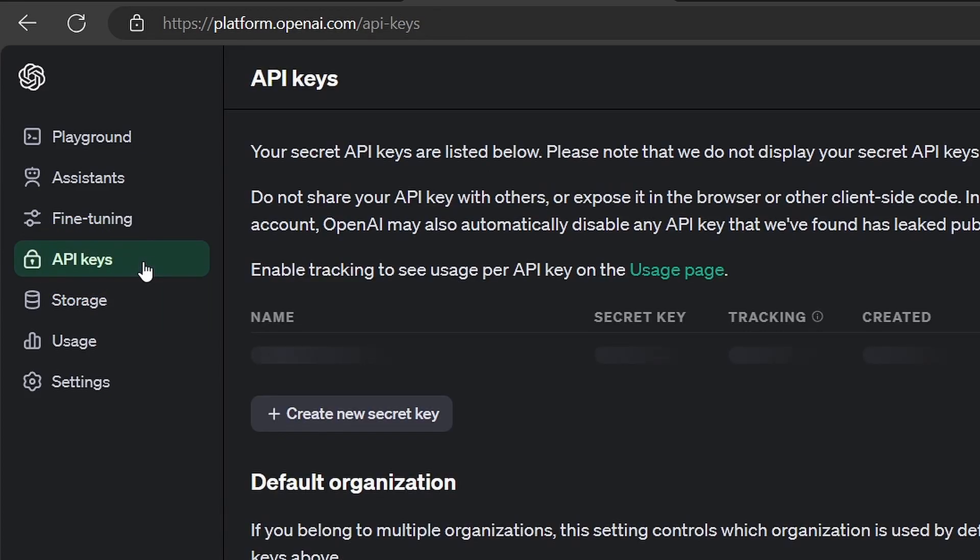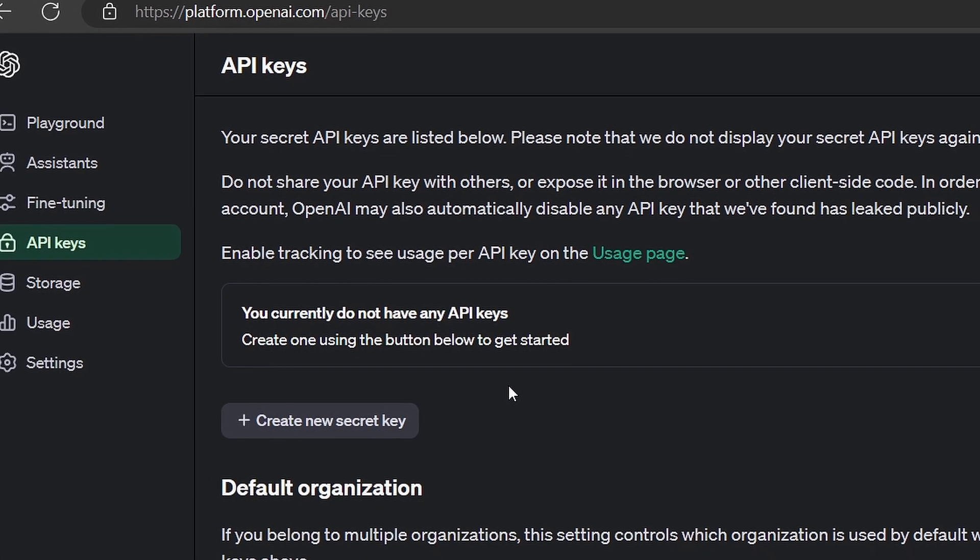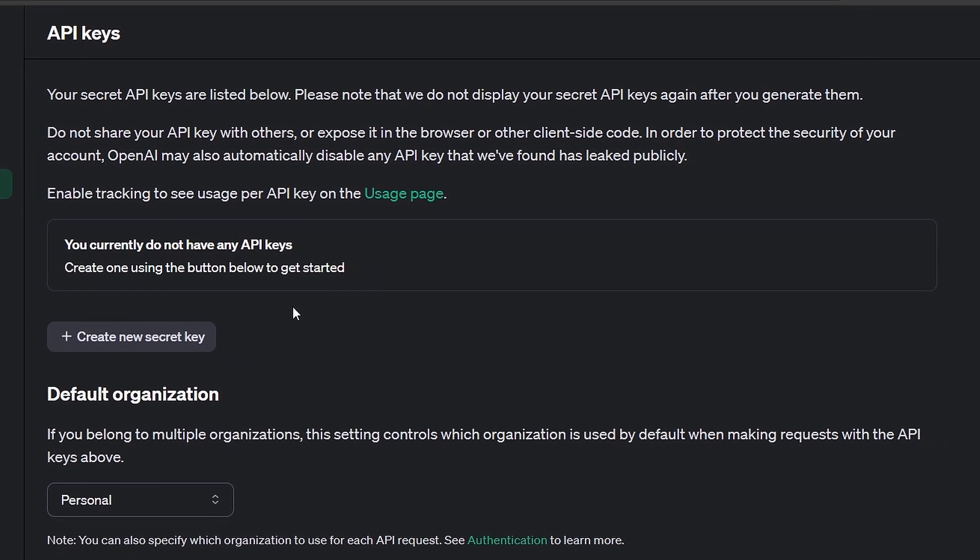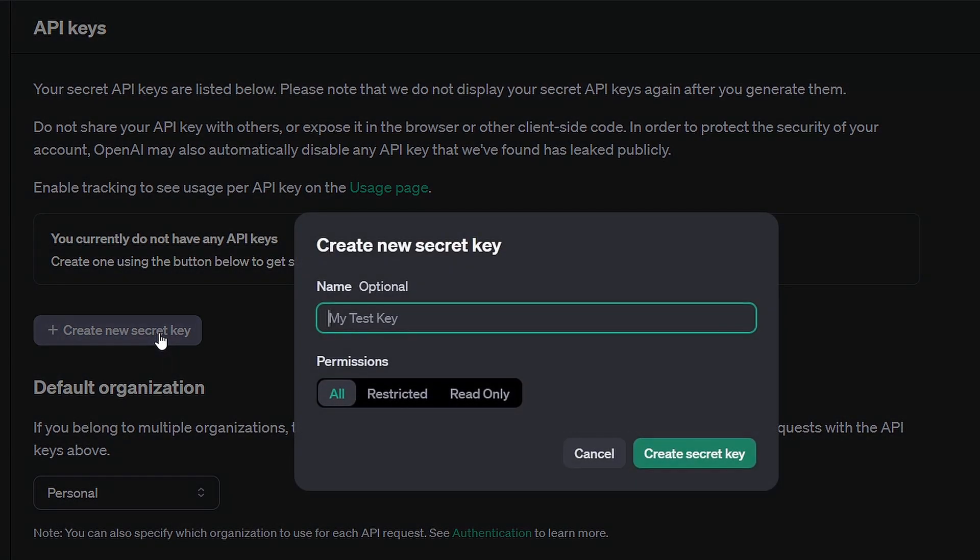If you've previously created an API key, you'll see it listed here. To generate a new one, click on Create New Secret API Key. This newly generated API key is essential for your OpenAI project.